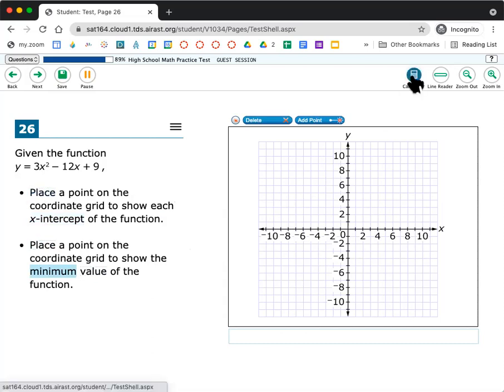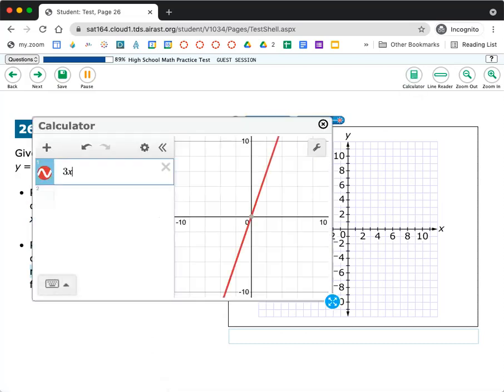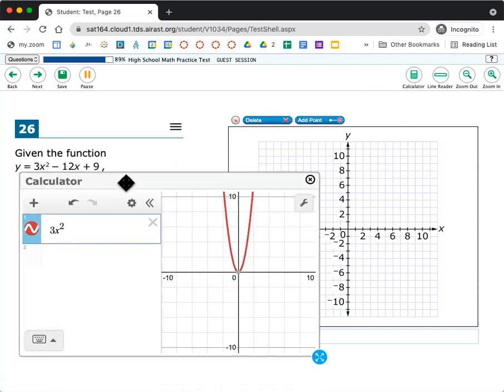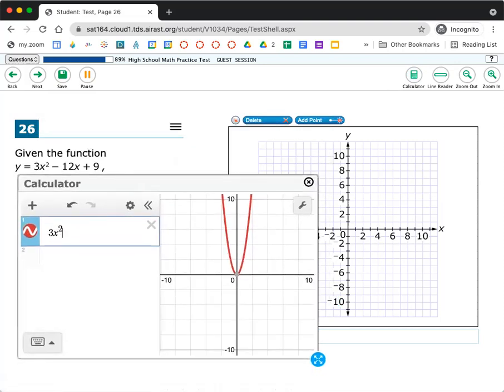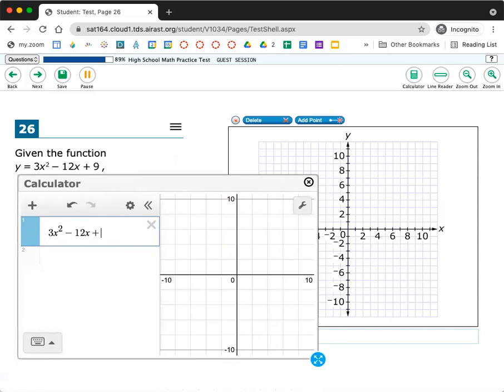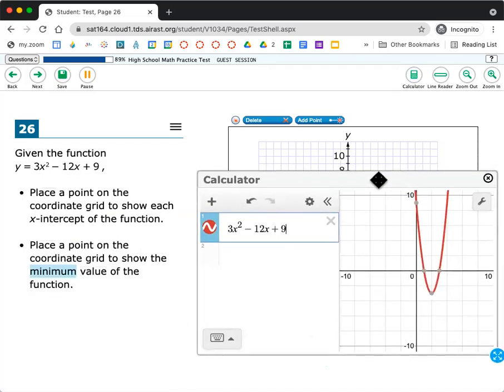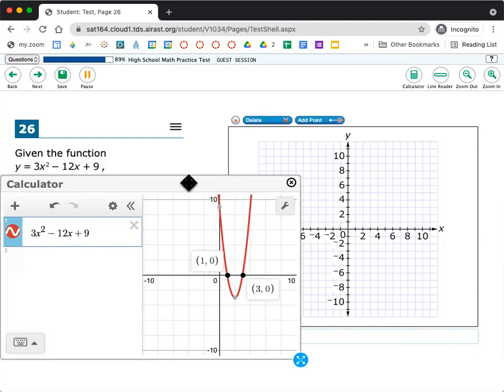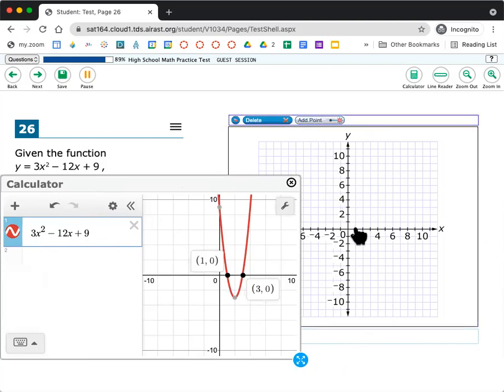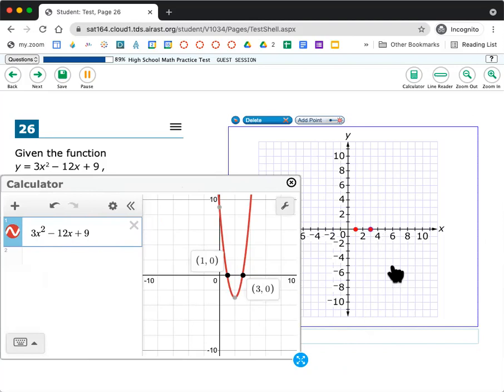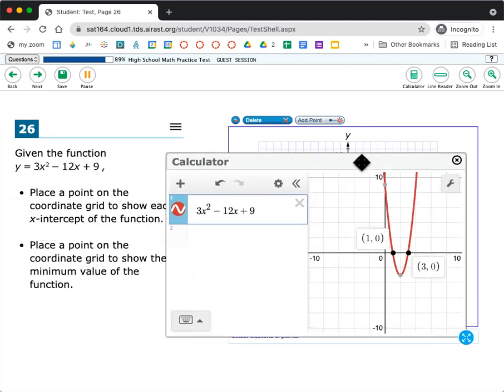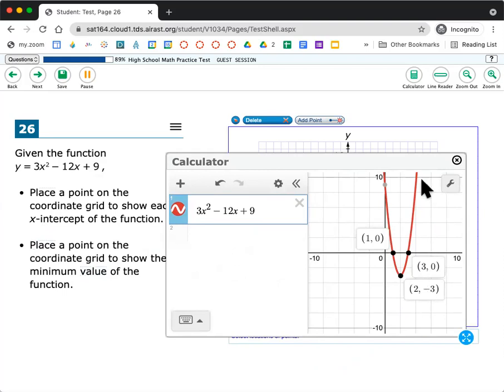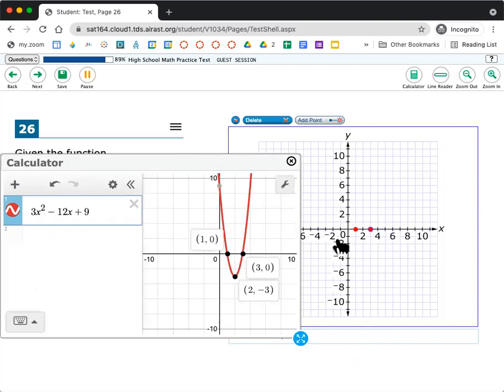So I'm going to go to my calculator. I'm going to type in 3x squared minus 12x plus 9. And I get this. I know my x-intercepts are along the x-axis at 1 and at 3. So I'm going to go over here and click at 1. Notice it doesn't do anything if I just click it. I'm going to go to add point and then click 1 comma 0 and then 3 comma 0. And then it says place a point on the coordinate grid to show the minimum value. Remember the minimum is the lowest point right here at 2 comma negative 3. I'm going to go to 2 comma negative 3. And that's it. That's the answer.